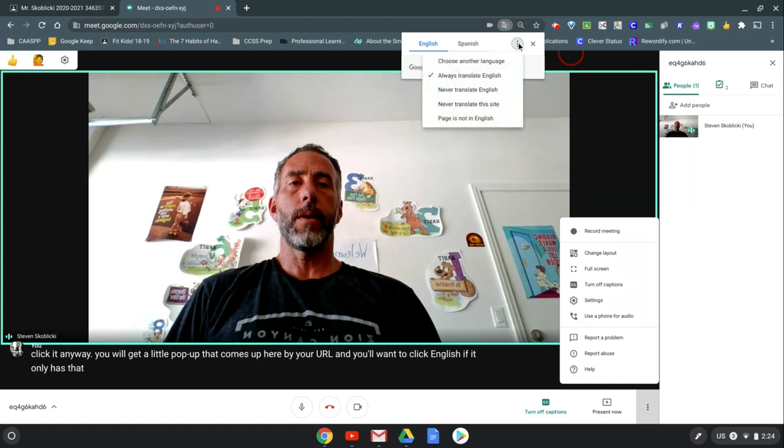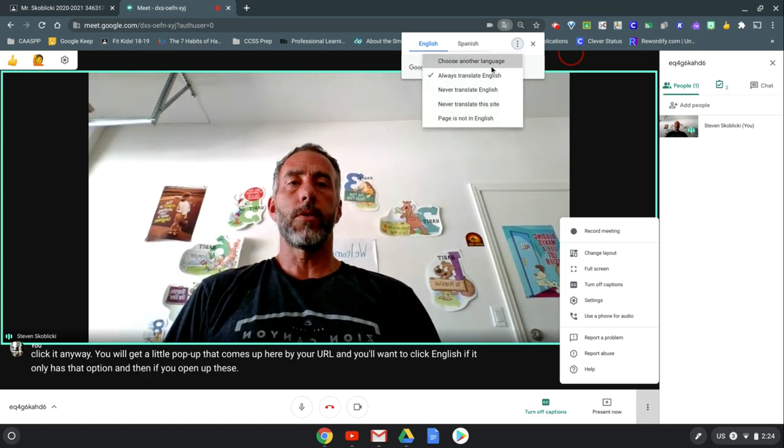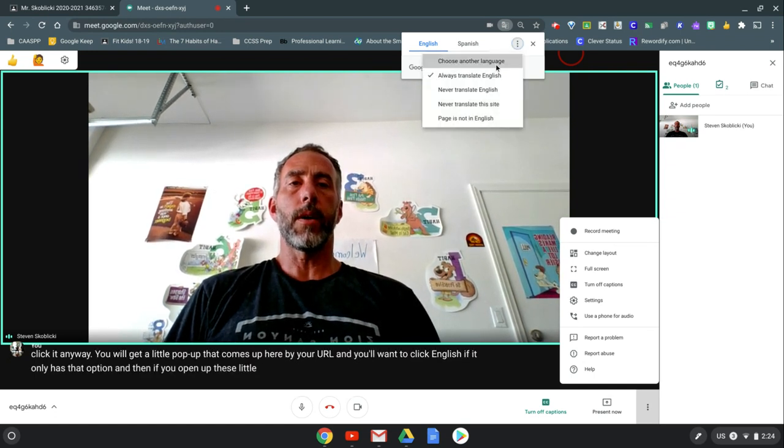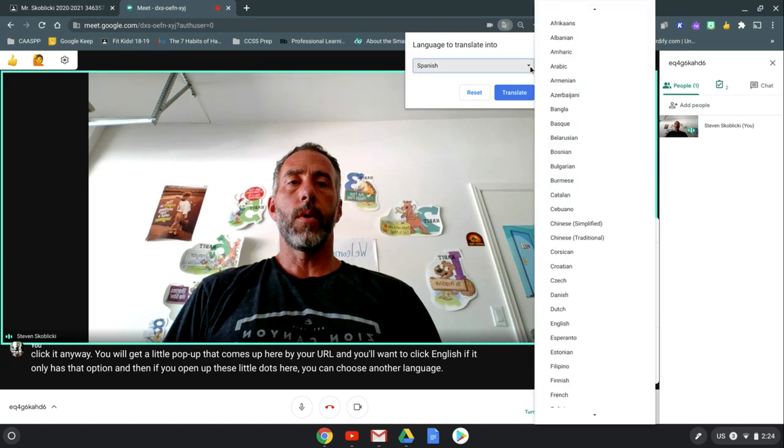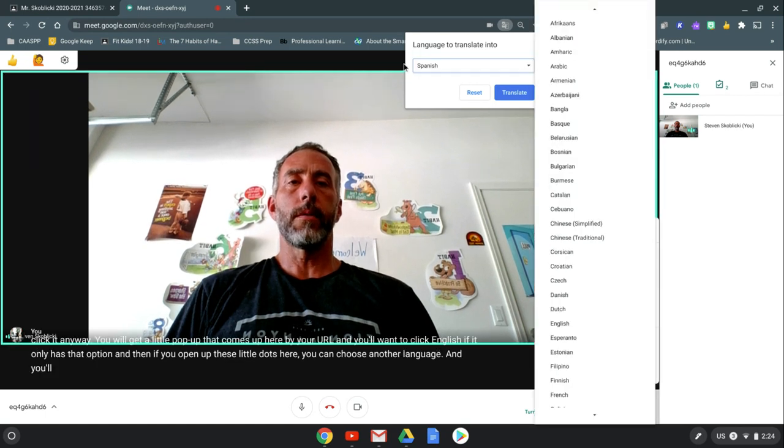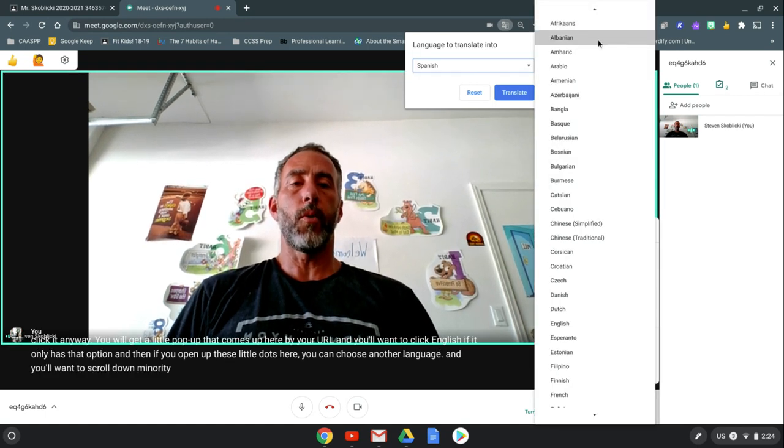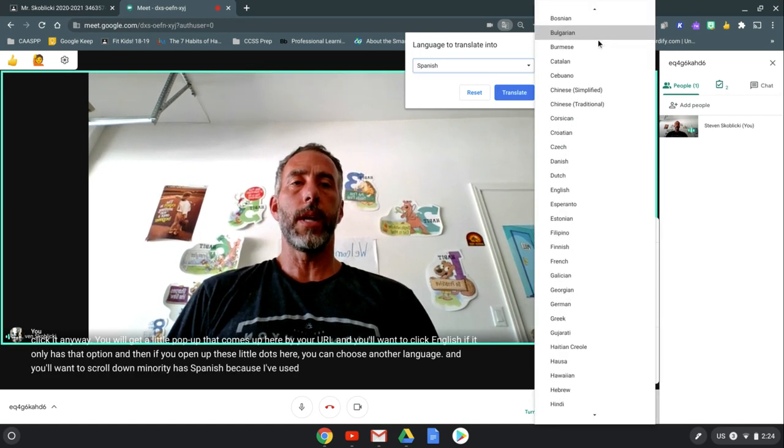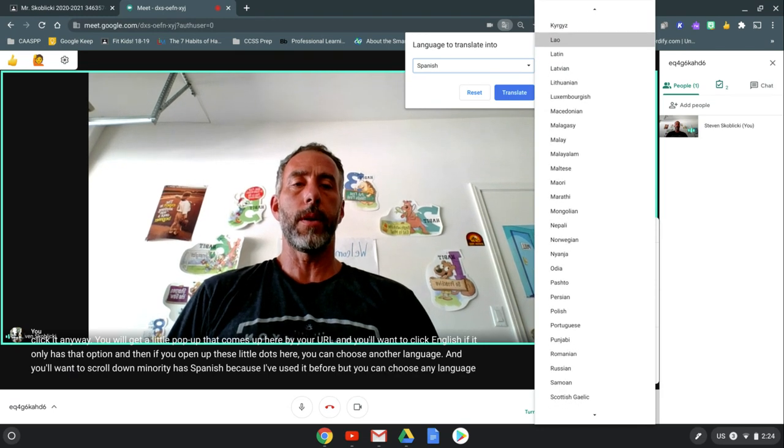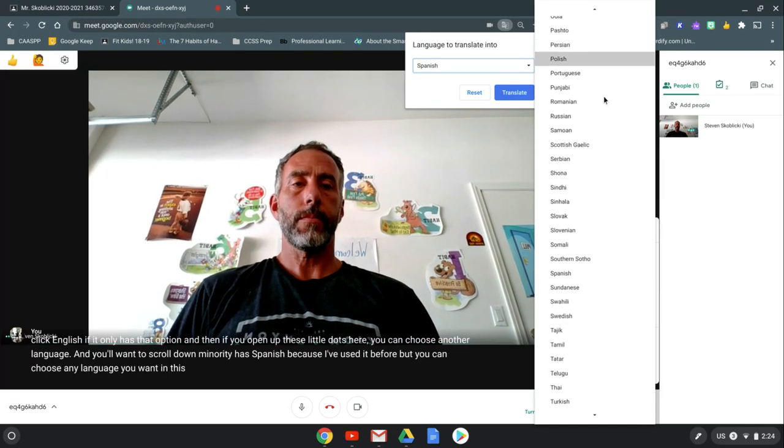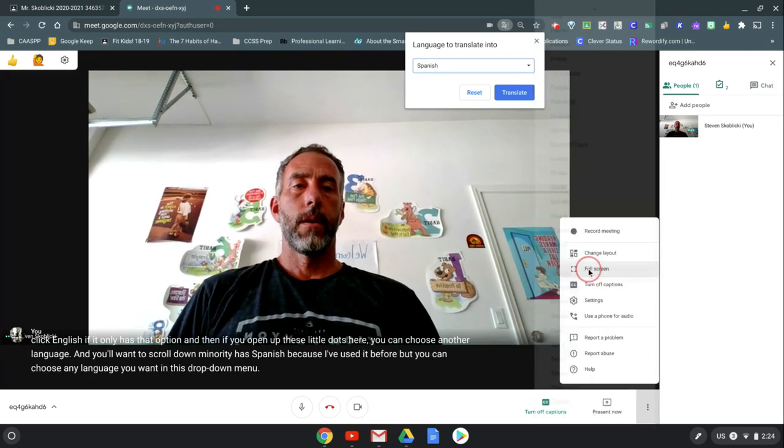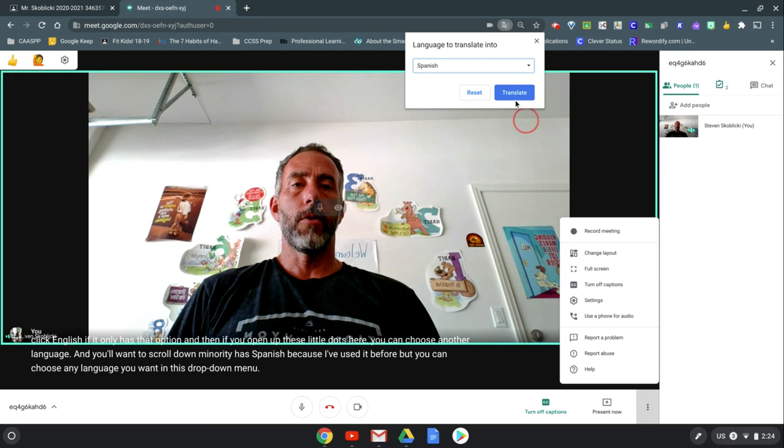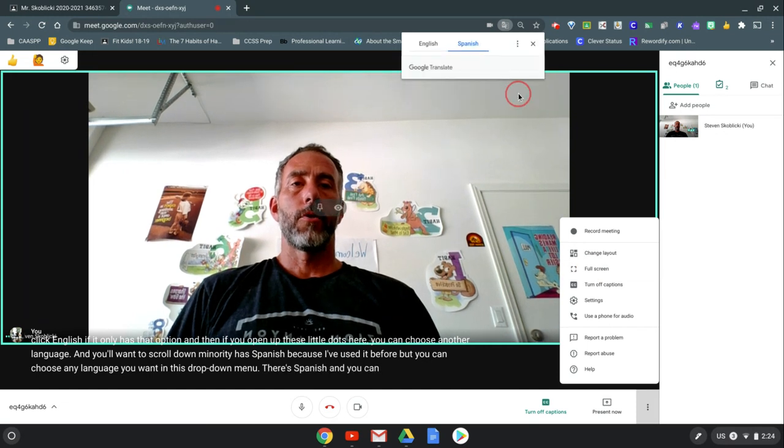And then if you open up these little dots here, you can choose another language and you'll want to scroll down. Mine already has Spanish because I've used it before, but you can choose any language you want in this drop-down menu. There's Spanish and you can click translate.